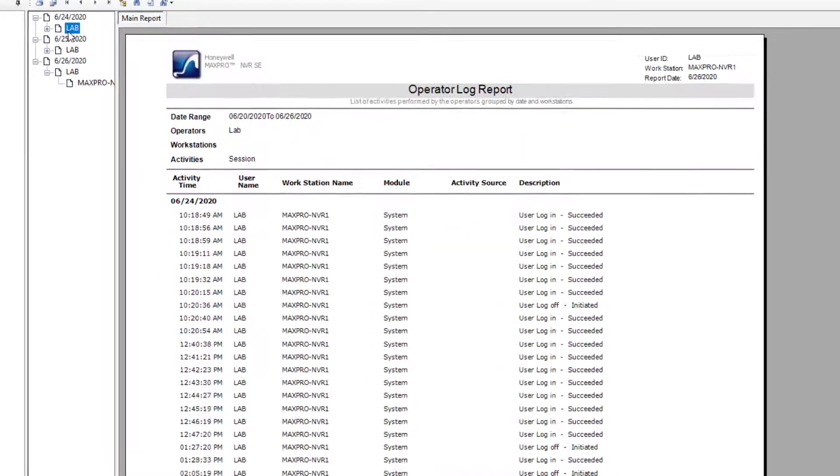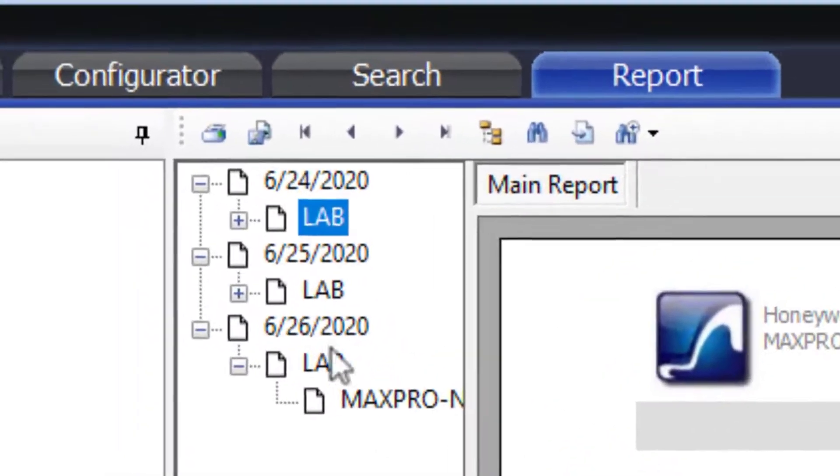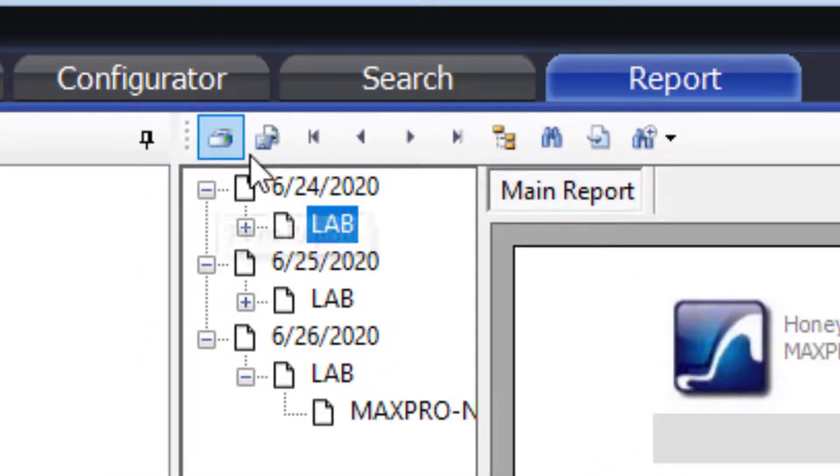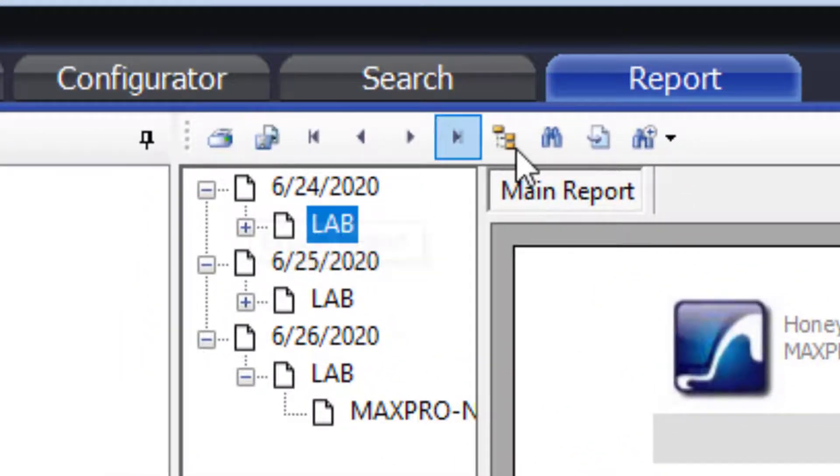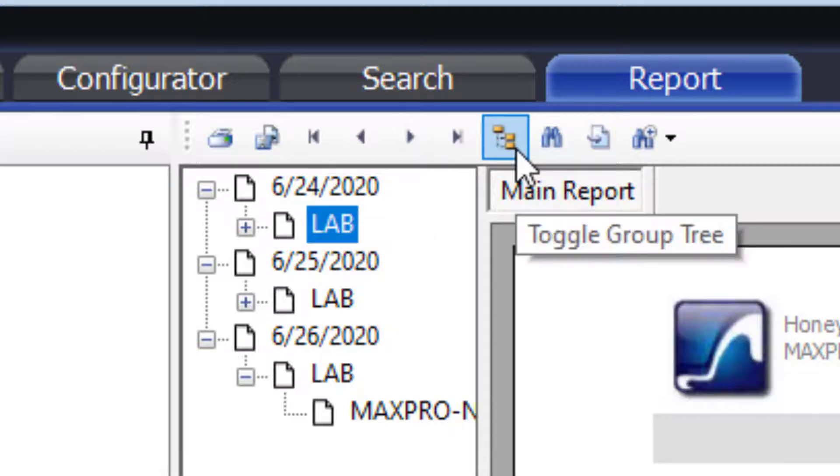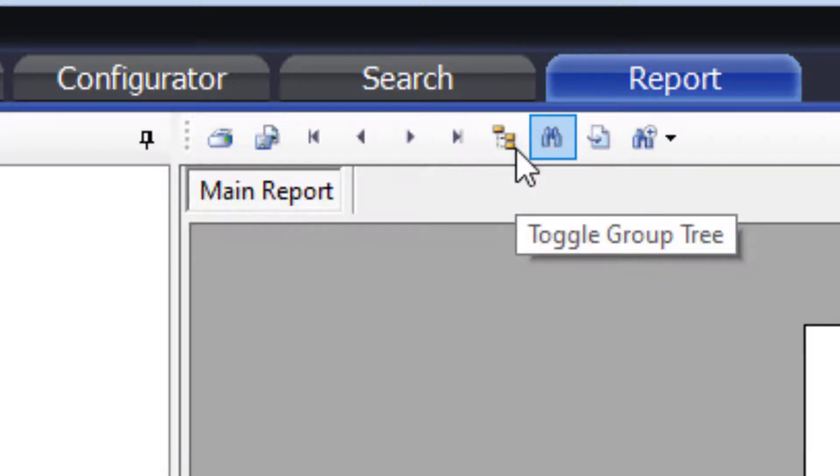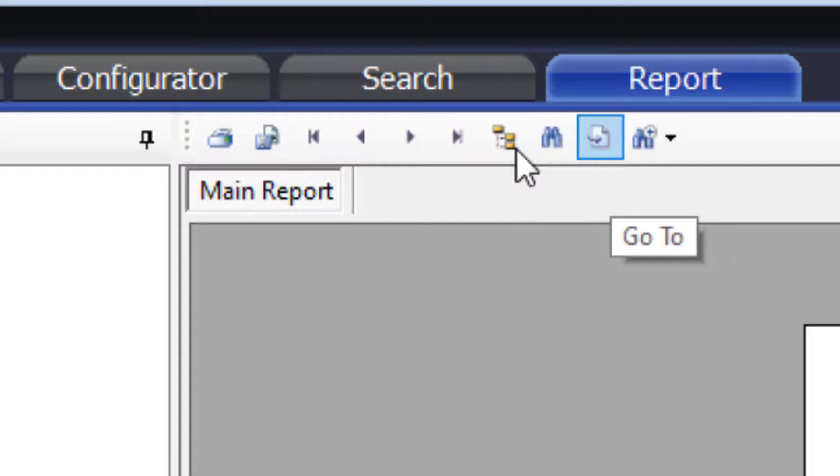You also have several options at the top to print, export, move forward and backwards on multiple pages, hide or show the date tree, search for text, go to a specific page, as well as zoom factor.